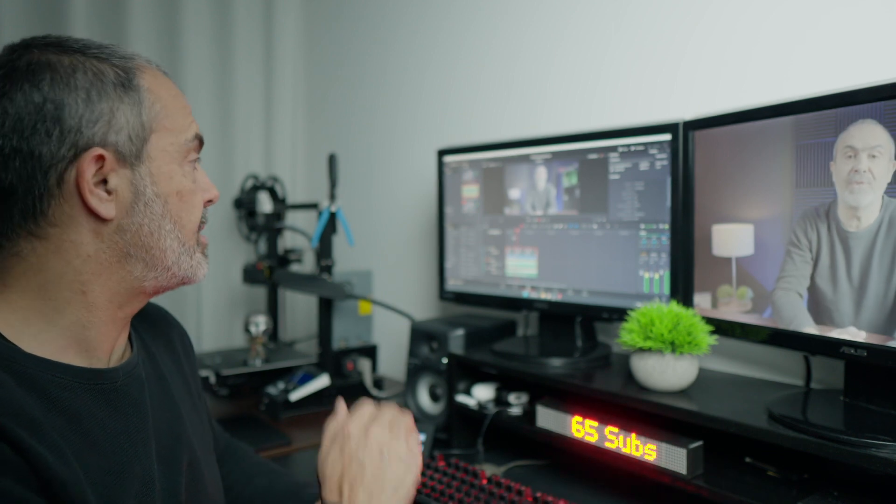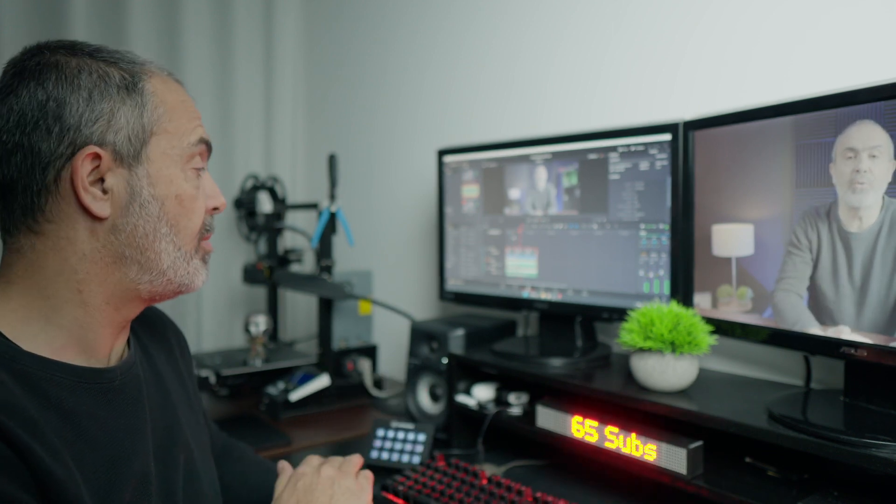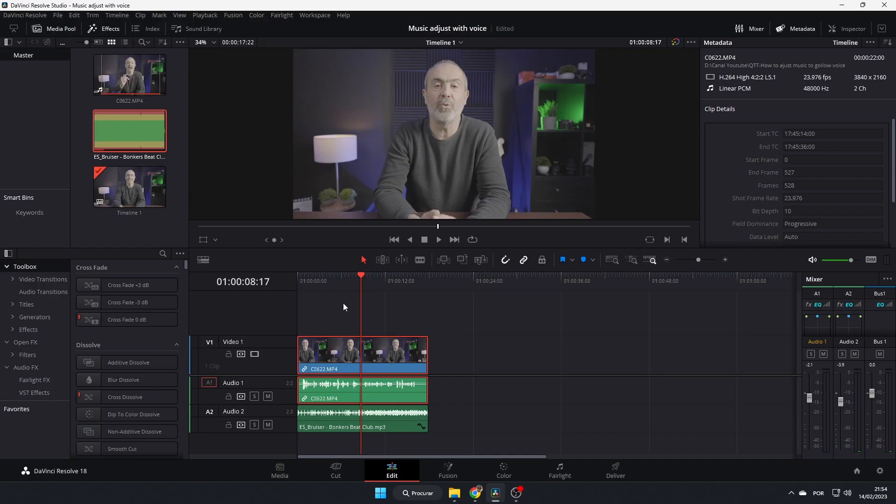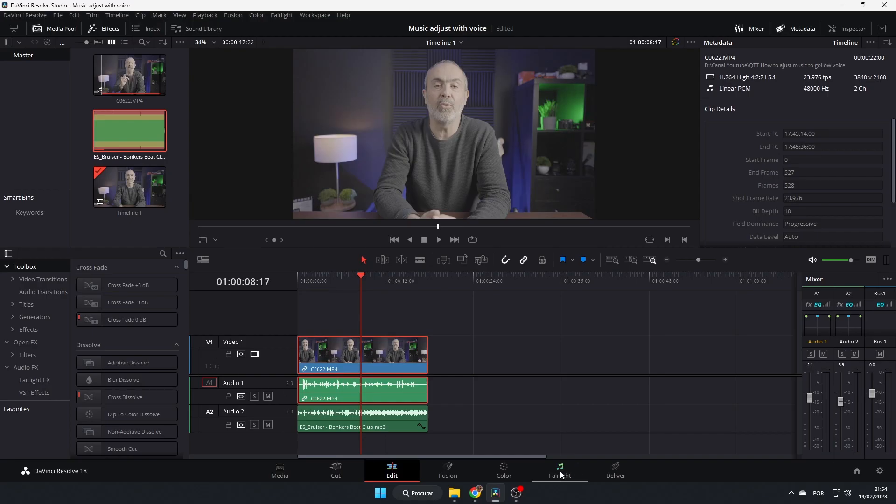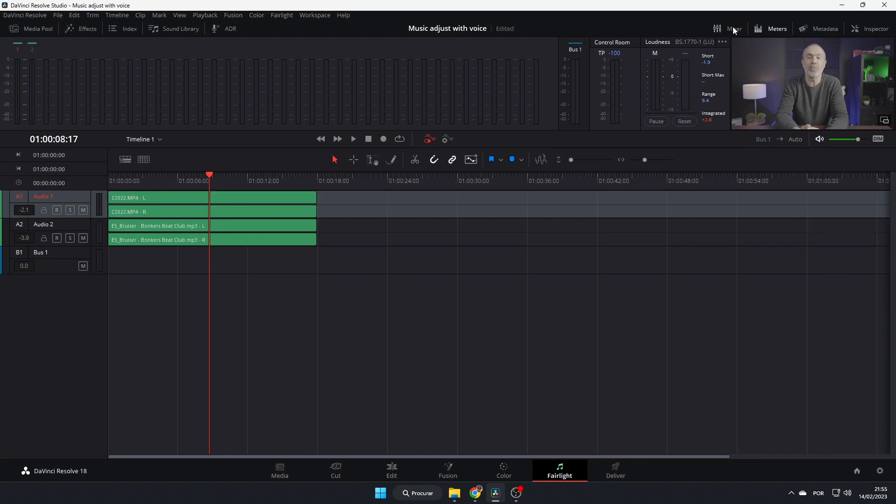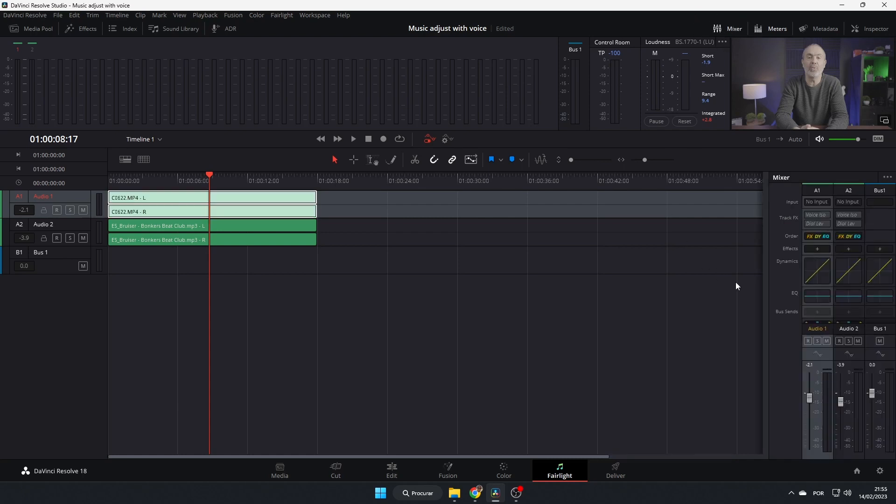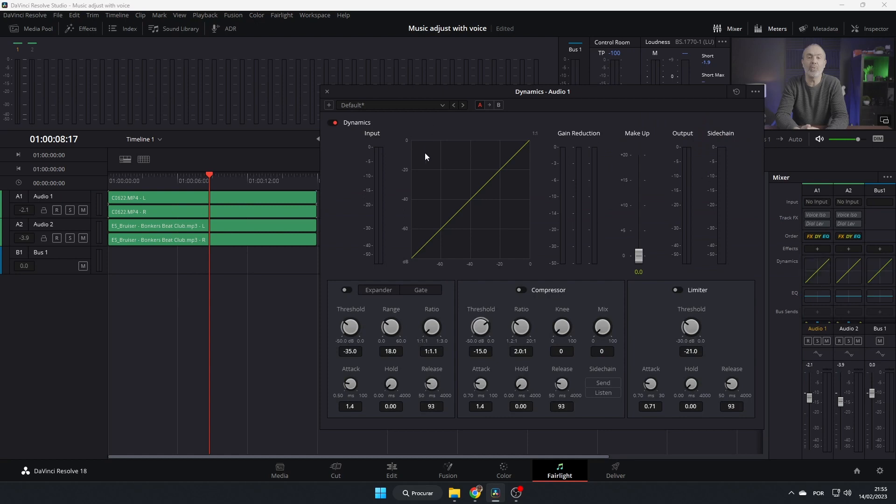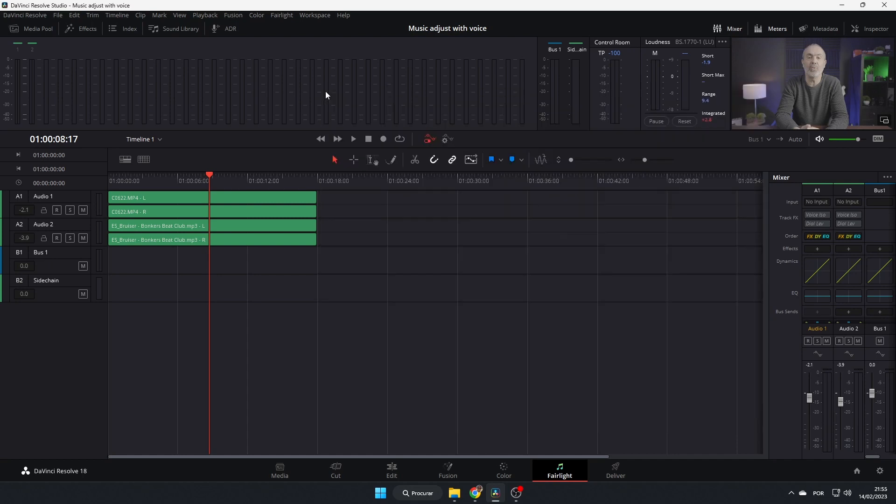If you play it now, the volume is lower. So first thing, let's go to Fairlight tab, select audio one. Our first track is our voice track. Come here to dynamics. If you don't see the mixer, you come here and click the mixer and it appears here. You double click it and go to this area of the compressor.